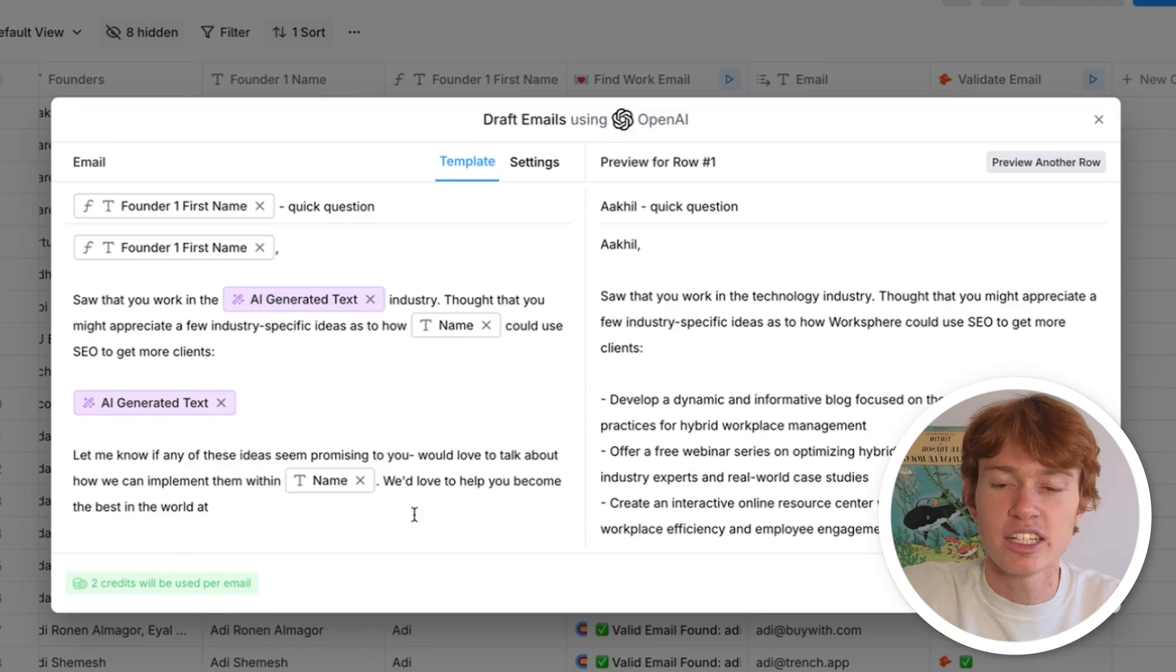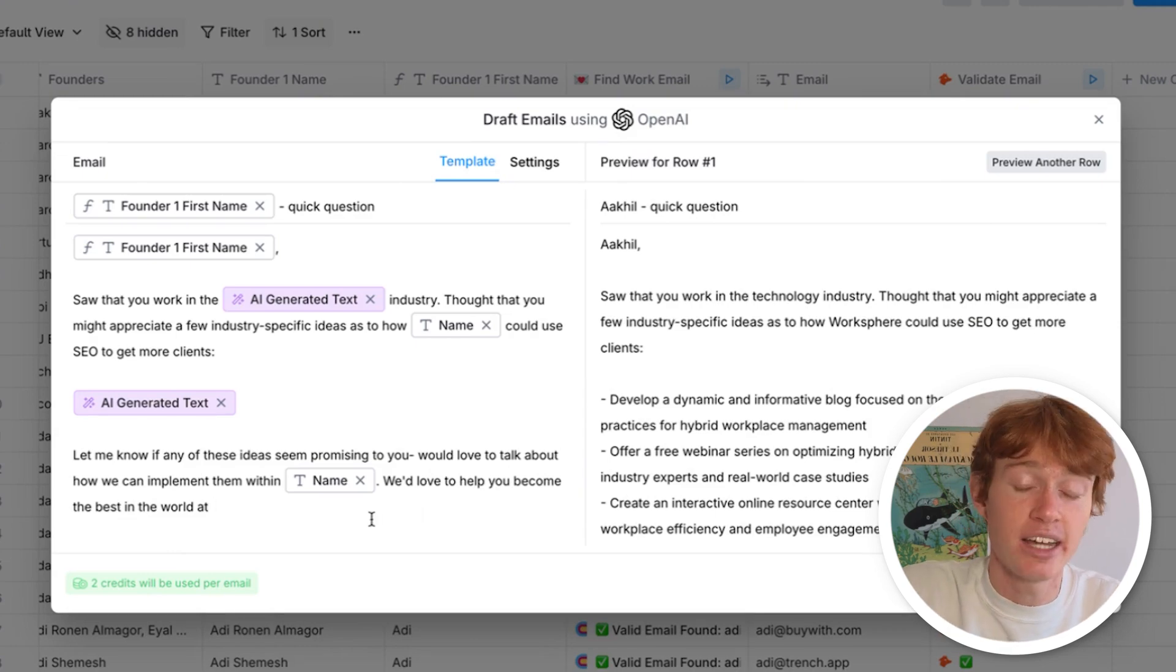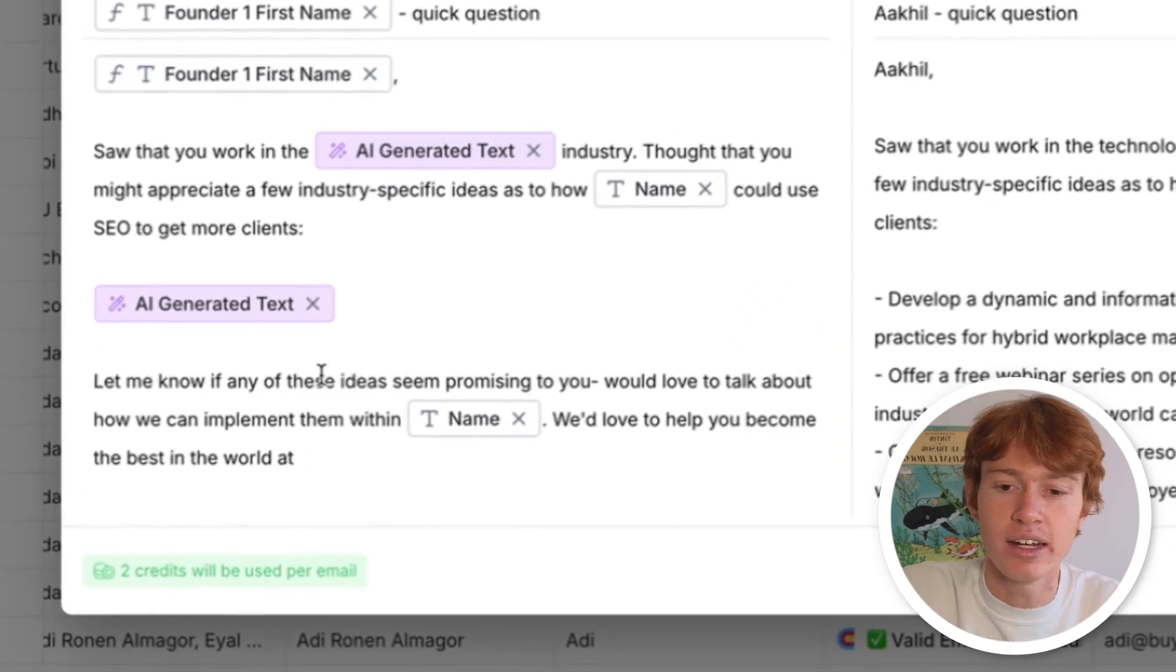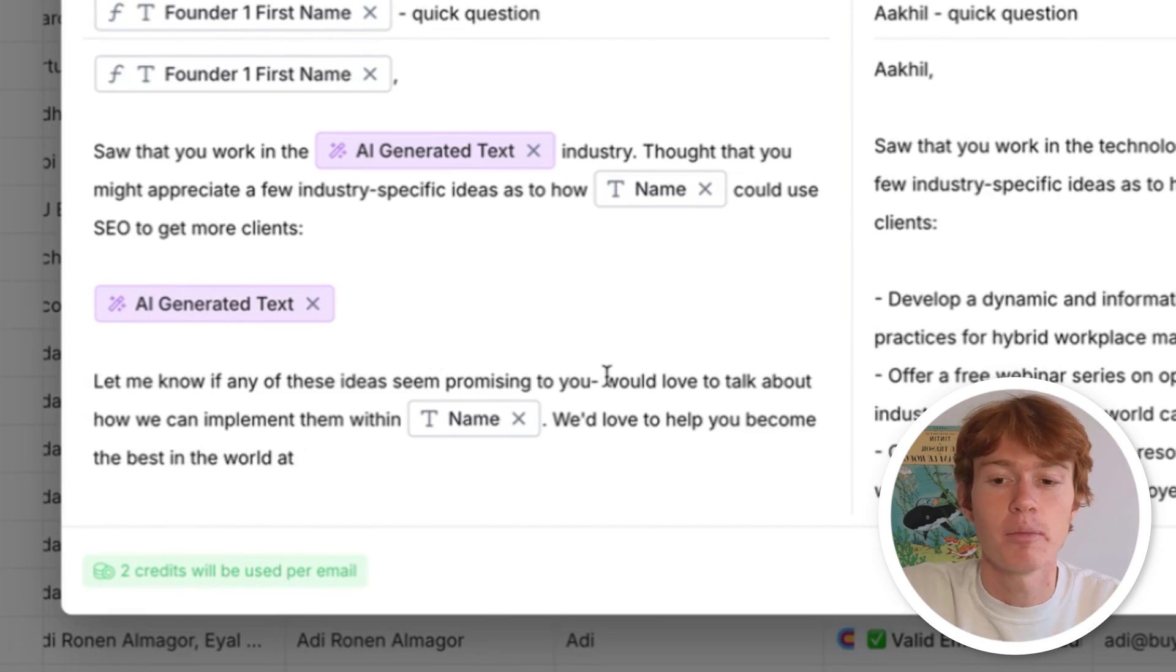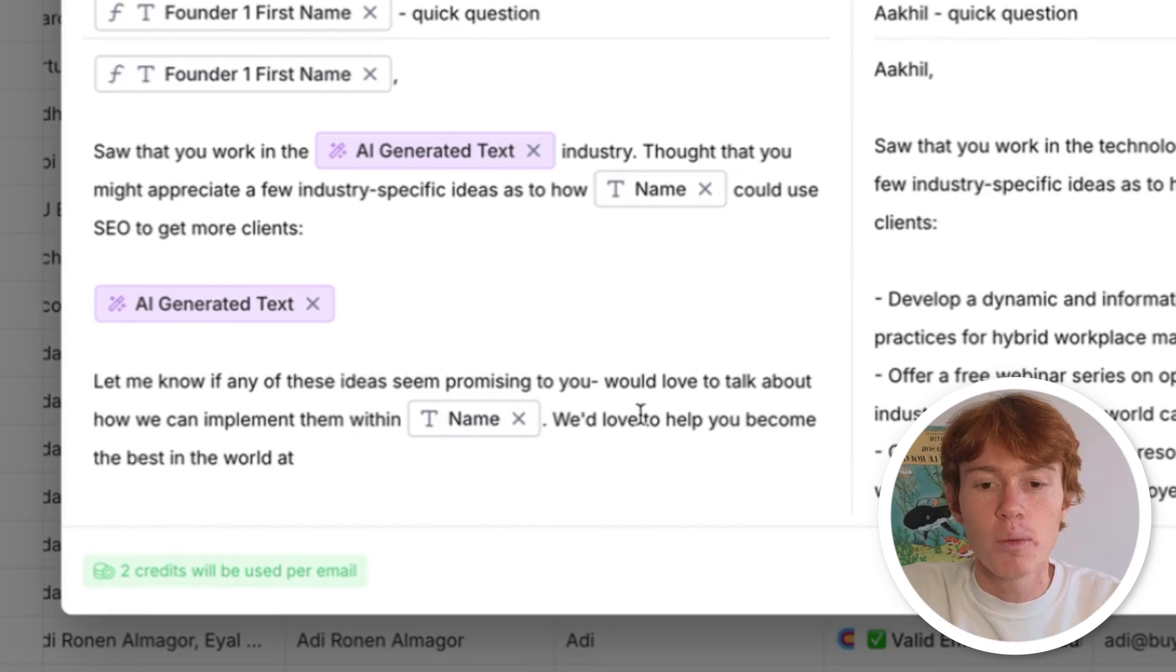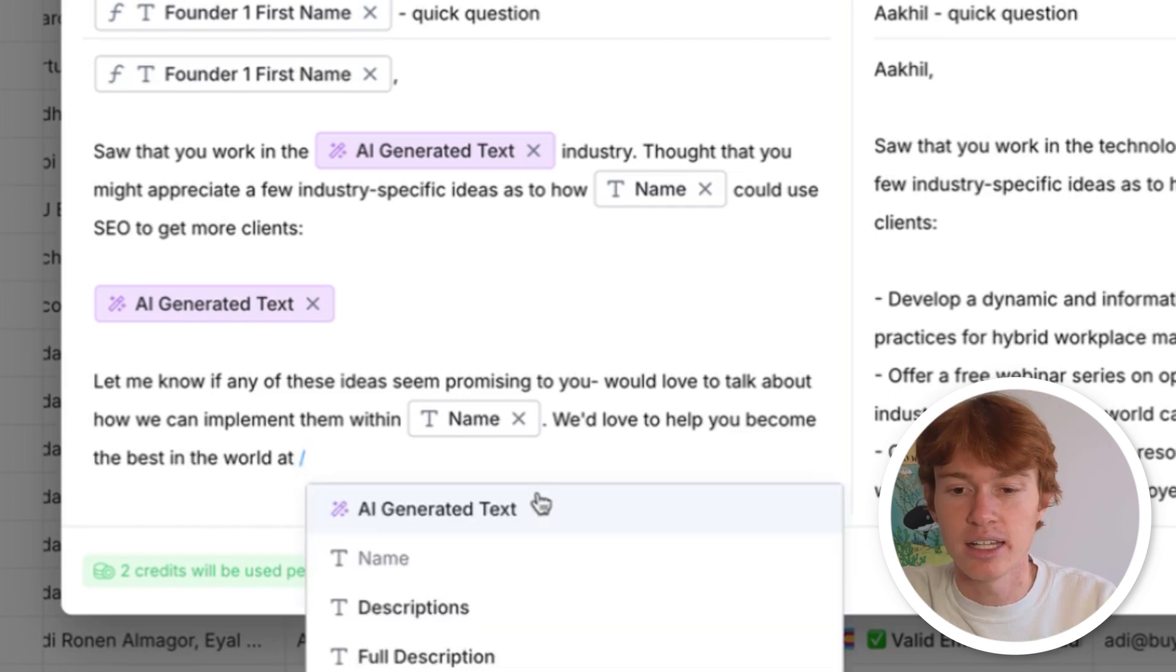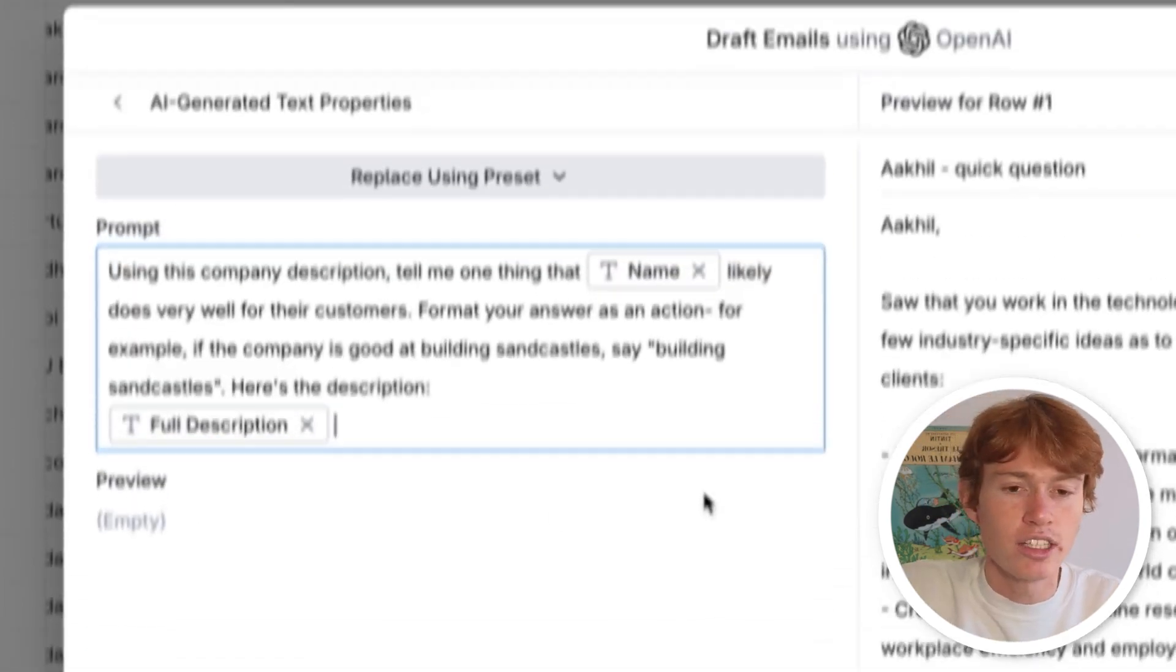All right. So we are at the next portion in which I'm going to put an AI generated text box. I put, let me know if any of these ideas seem promising to you. We'd love to talk about how we can implement them within the company. We'd love to help you become the best in the world at, and then we're going to throw another text box right here.